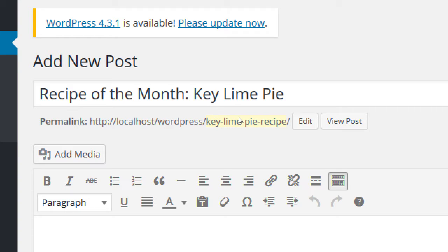The big idea is you definitely don't want default permalinks. Between dates and post names, I don't believe there's a huge difference, but combined with the concept of a sitemap — which informs search engines every time something's updated — dates help, full names help, but default numbers do not help.